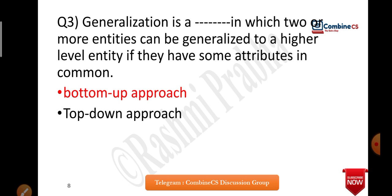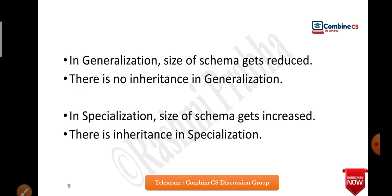Hence specialization is top to bottom. If you get confused between top-to-bottom and bottom-up, just remember: generalization is bottom-up, and the other follows automatically. In generalization, the size of the schema gets reduced. There is no inheritance in generalization — this is a common misconception. Inheritance property exists in aggregation and polymorphism, not in generalization. But in specialization, inheritance property does hold, because you inherit special features. So: specialization has inheritance, generalization does not.